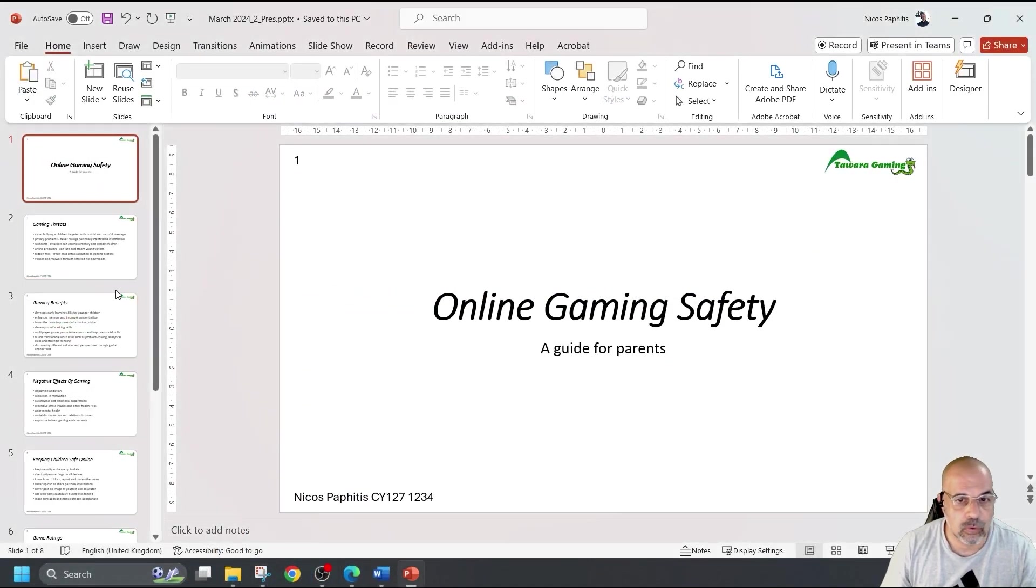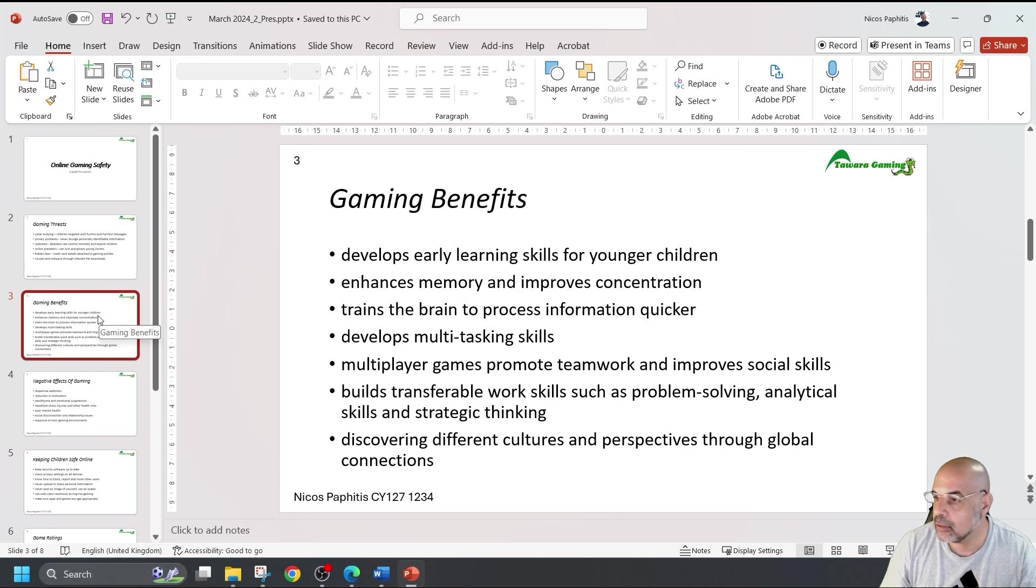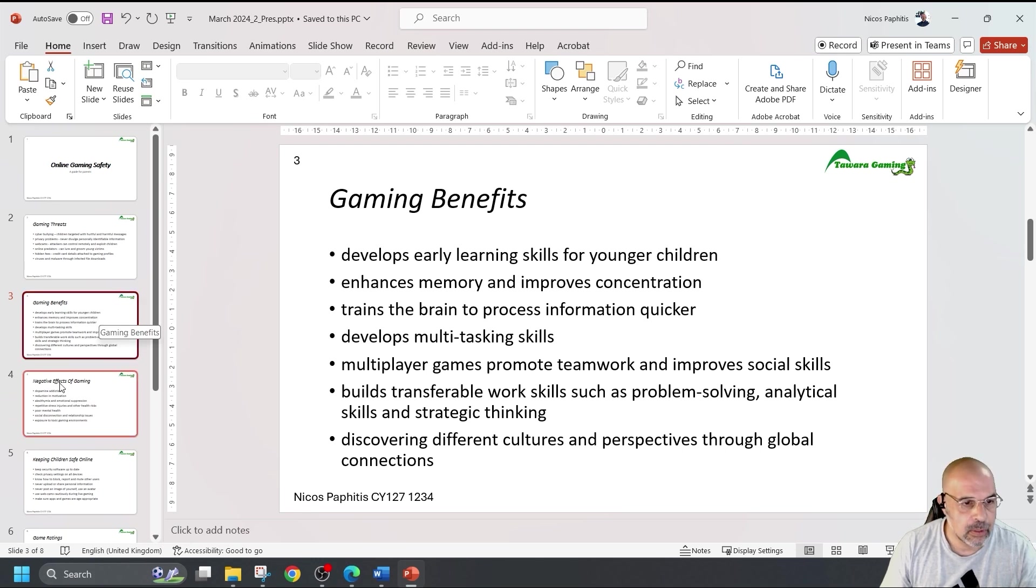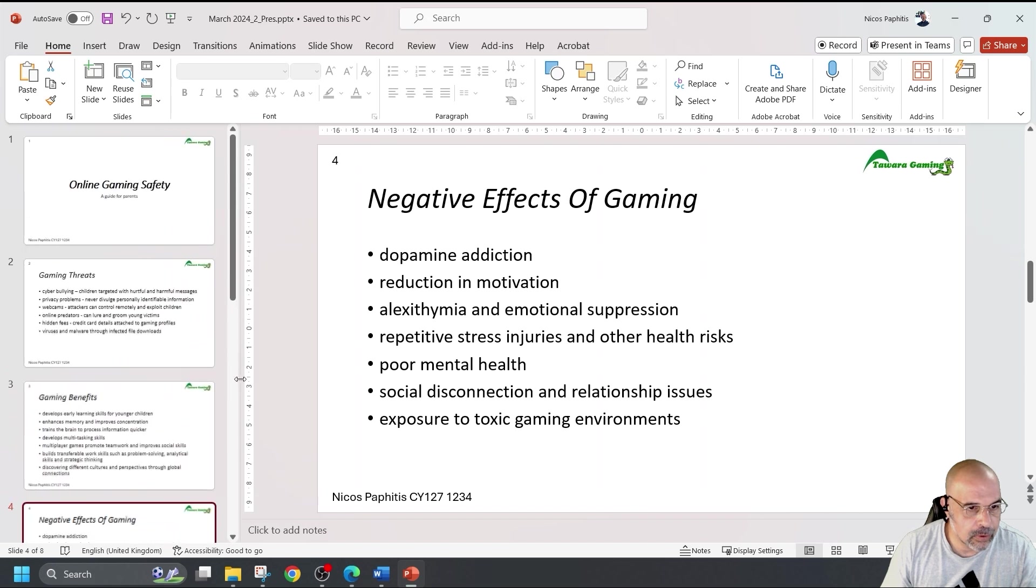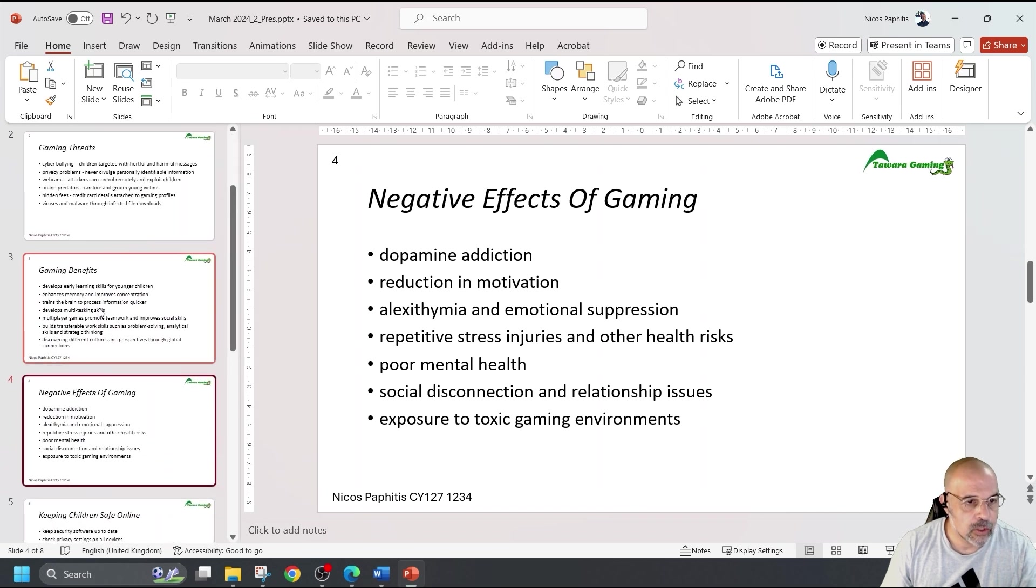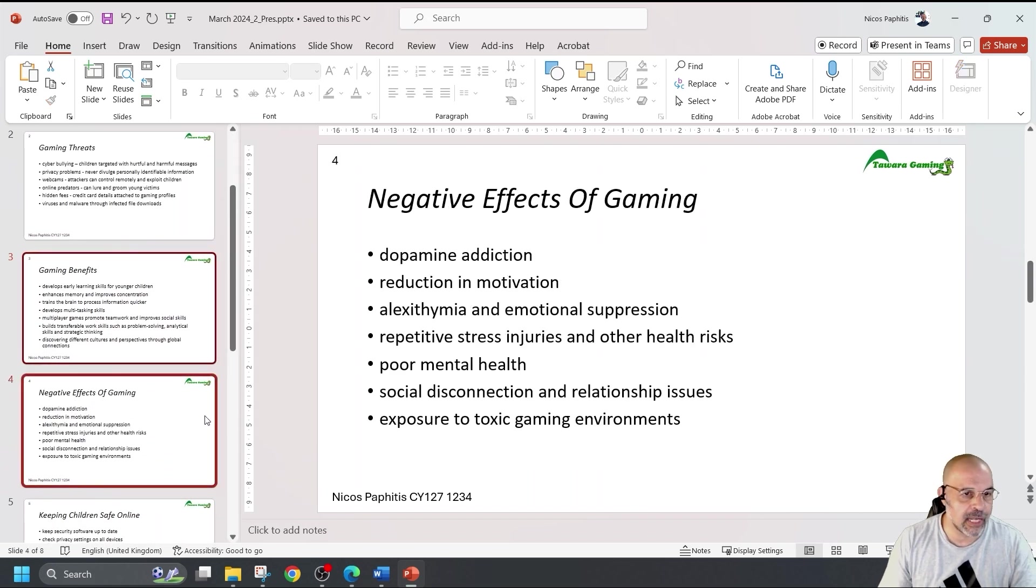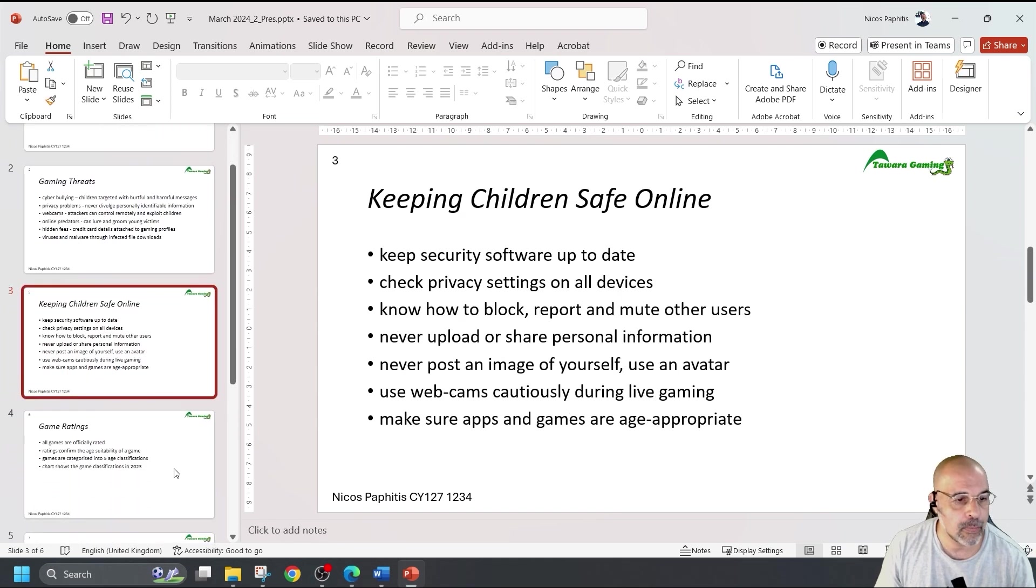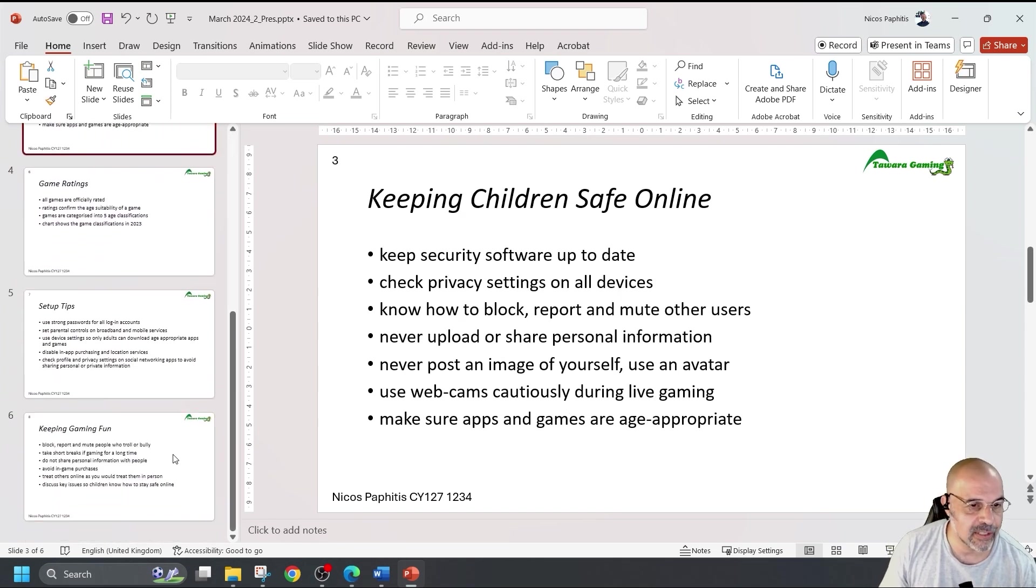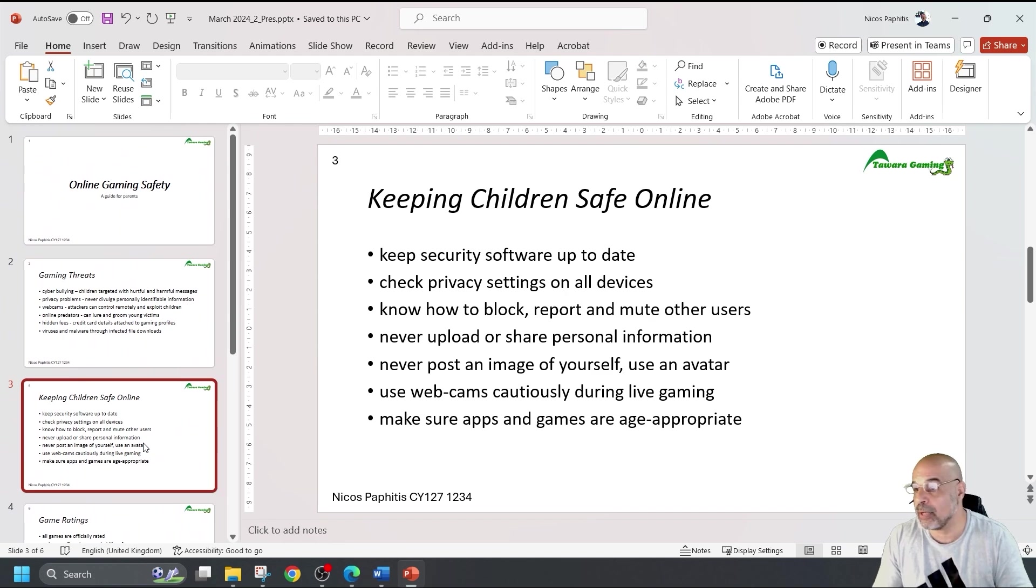Next, delete the slides with the titles, gaming benefits and negative effects of gaming. So, gaming benefits, that one. And that one we can see. So, I'm going to click that one and hold the control button to select that one so I can delete them both at the same time. I'm now left with six slides. Perfect.